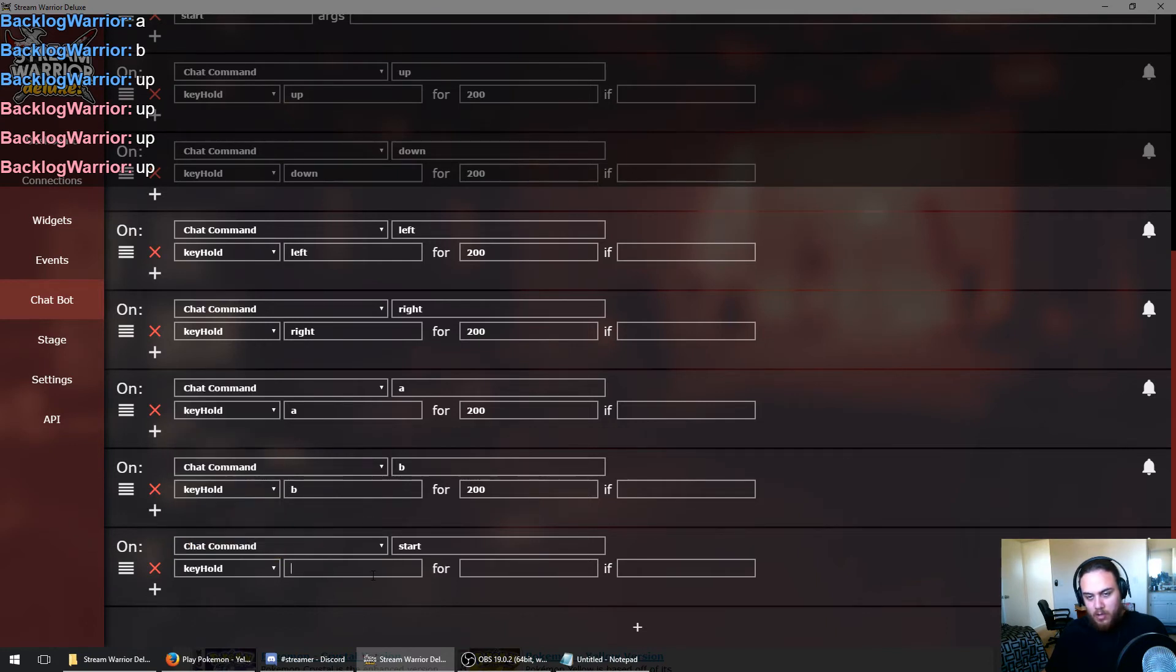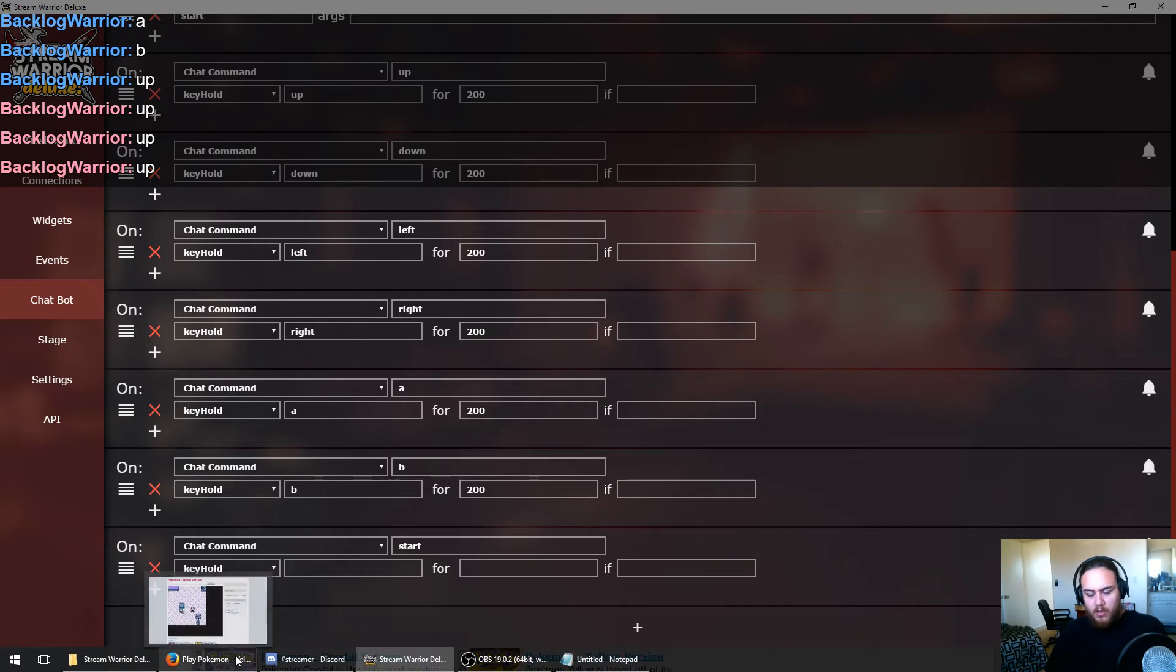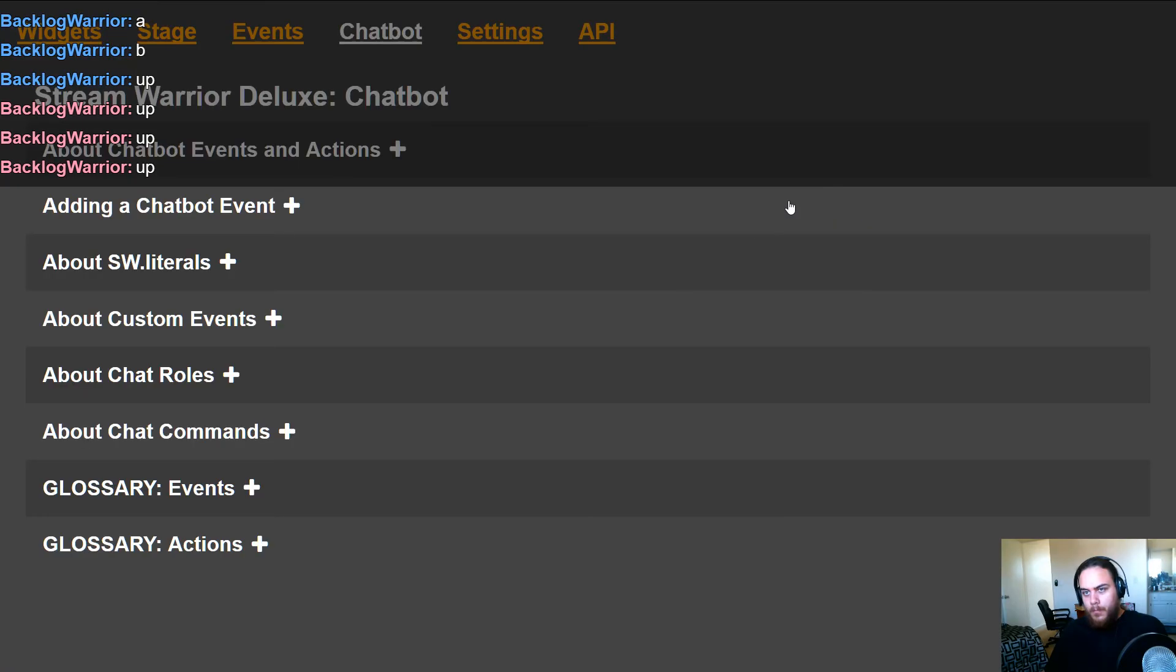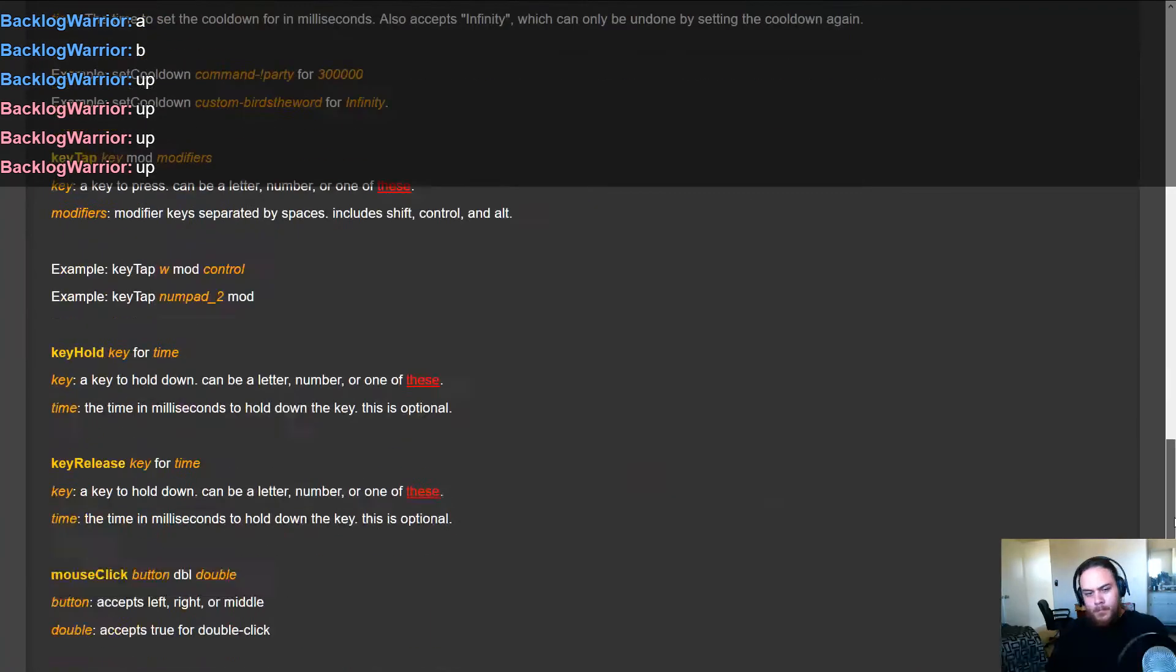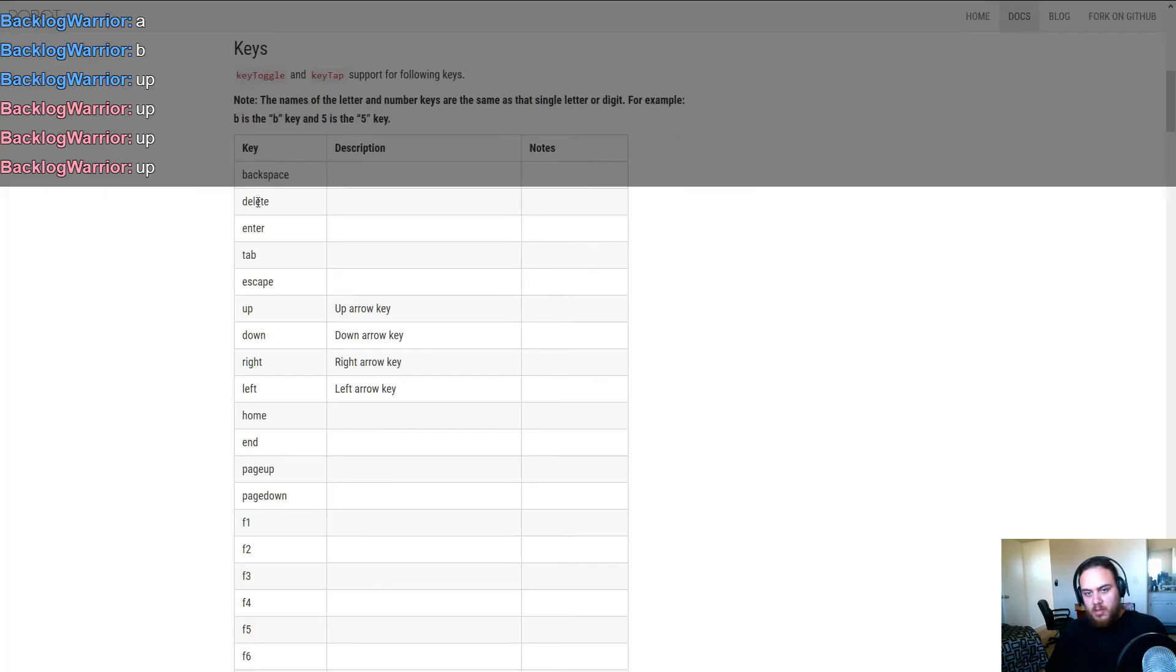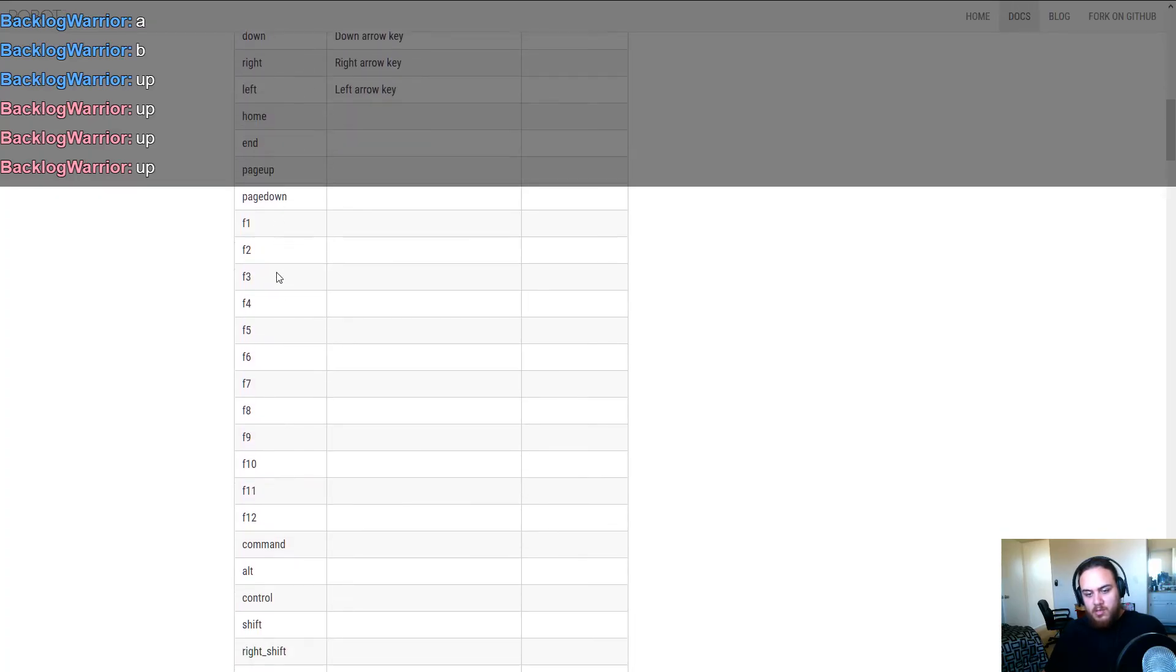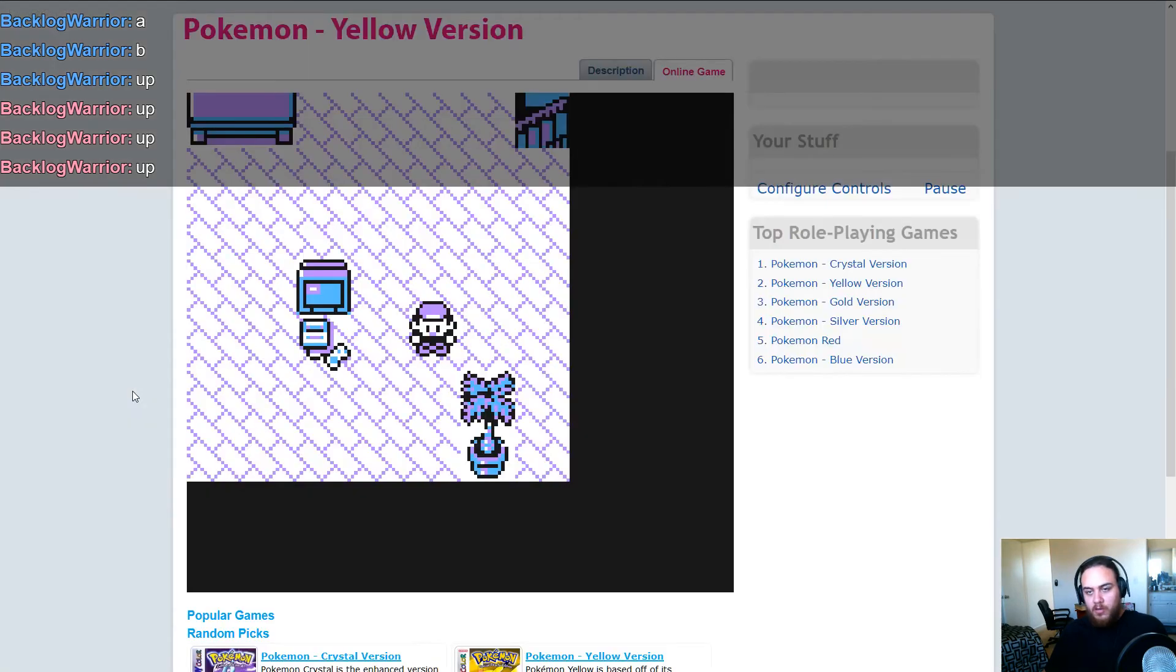And I think we just need to do start. So for start, I used right shift. So what exactly do we type in there? We'll check the manual for that. And we can see it can be a letter, a number, or one of these. So let's click that and we've got a list of keys we can use. Right shift. Looks like right underscore shift is the keyword we're looking for.